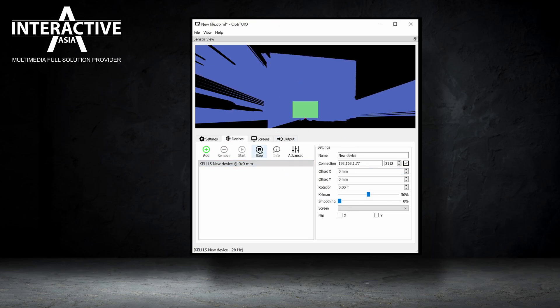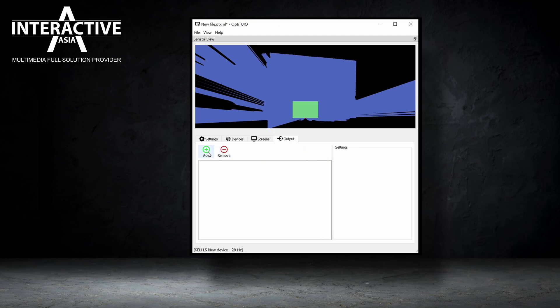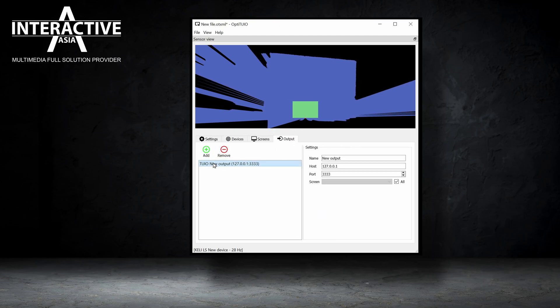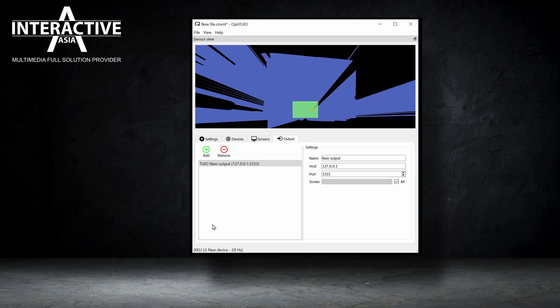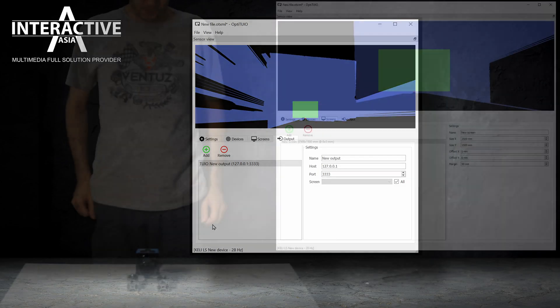Go back to the device tab, add your screen. Go to the output and add your desired output. Now you are ready to go.